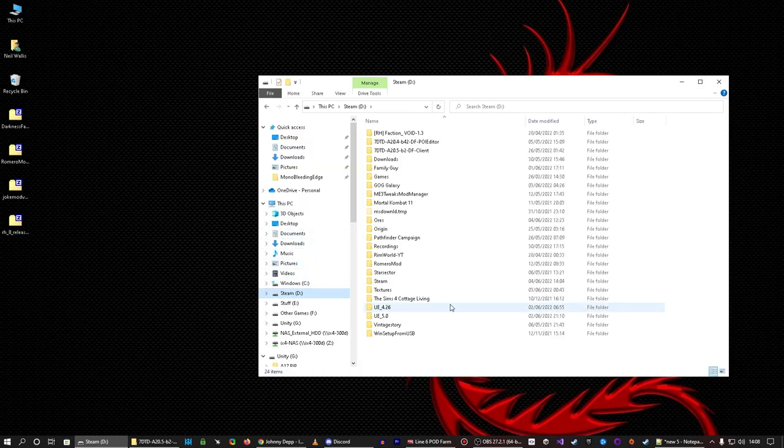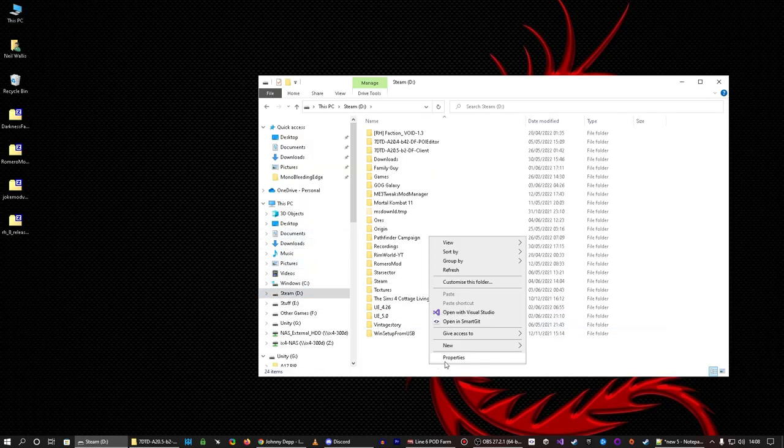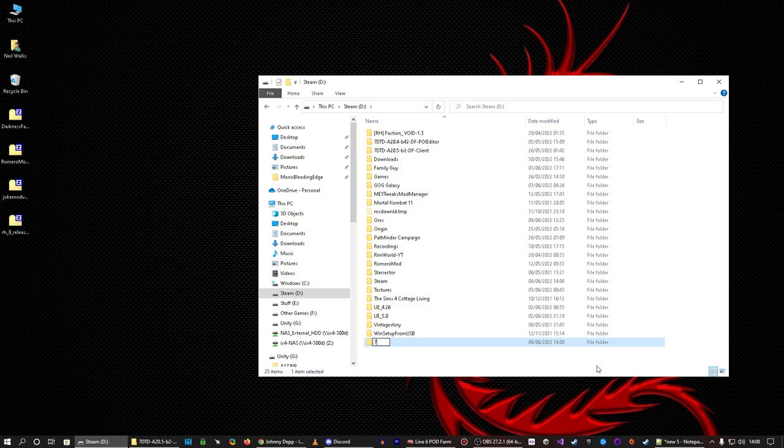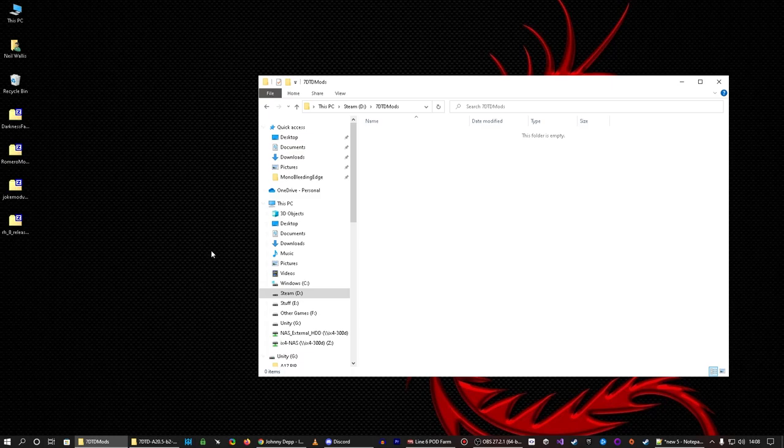So I'm going to go to my D drive and I'm going to create a new folder and I'm going to call it seven days to die mods just like that.